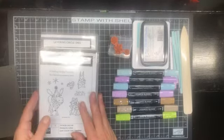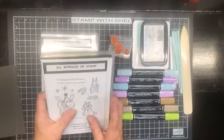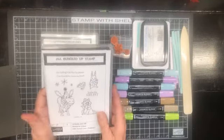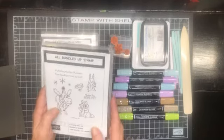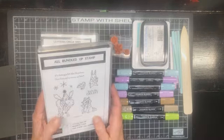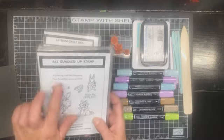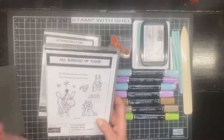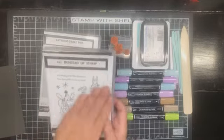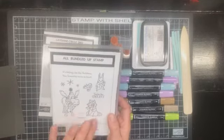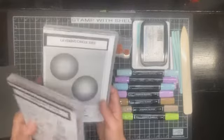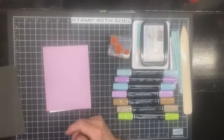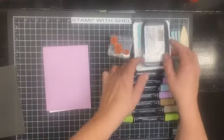Today we are going to be having a play with the All Bundled Up Stamp Set. This is a really cute stamp set for Christmas and for friendship as well. One of the greetings says your friendship warms my heart. It's just a nice winter fall stamp set and I'll also be using the Layering Circles dies.